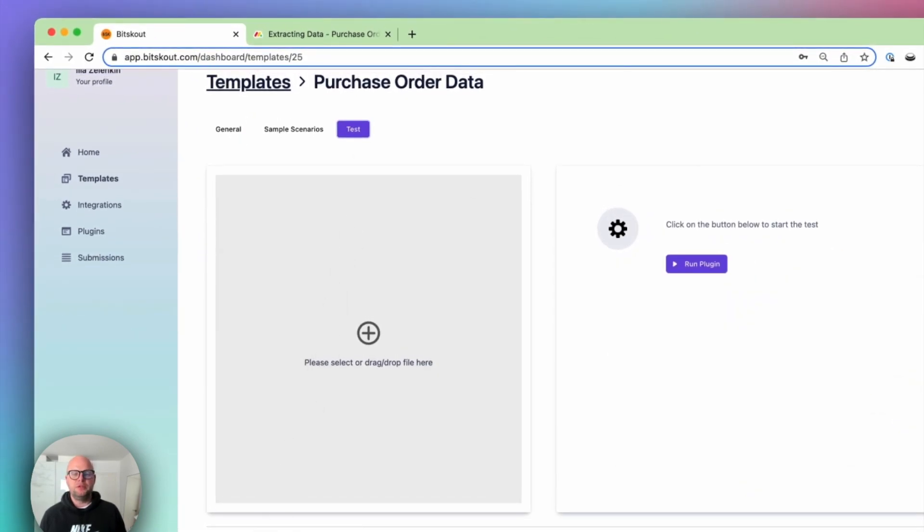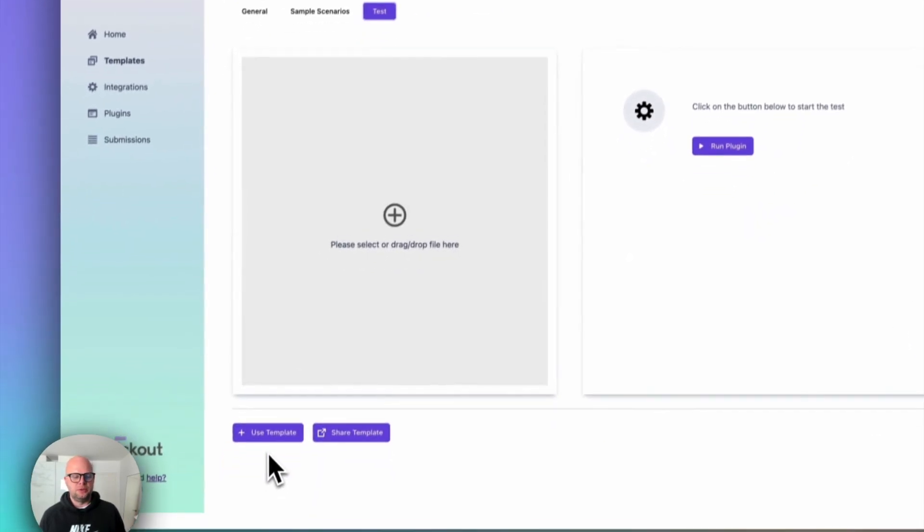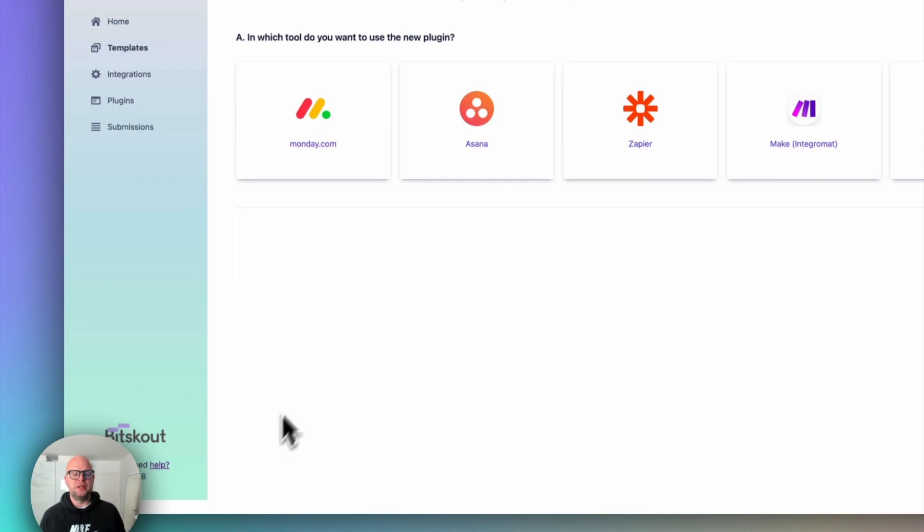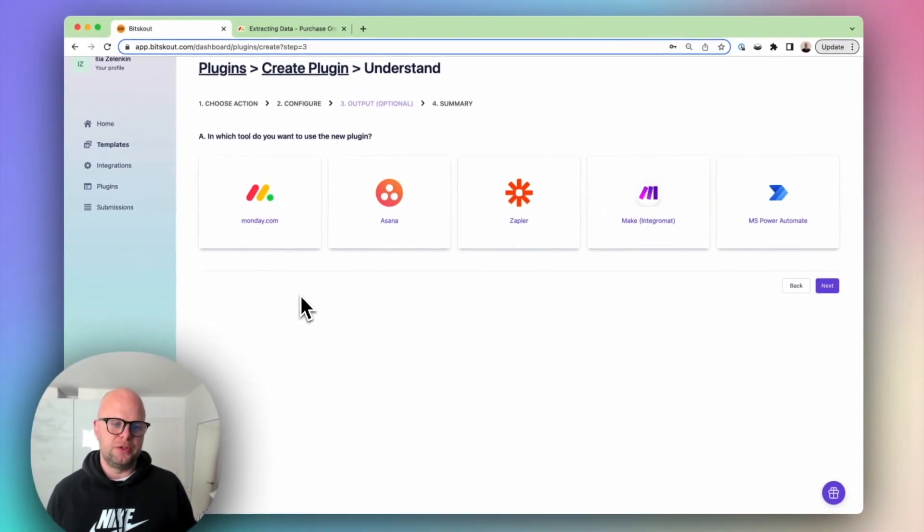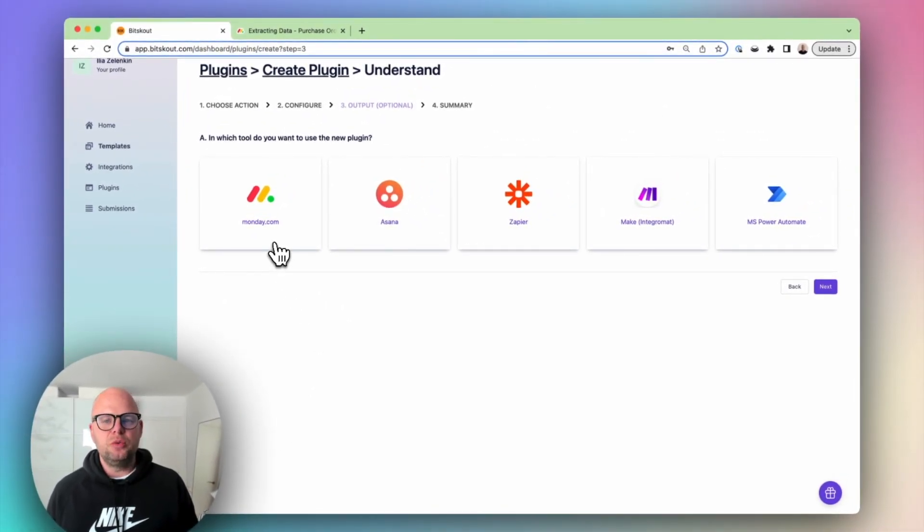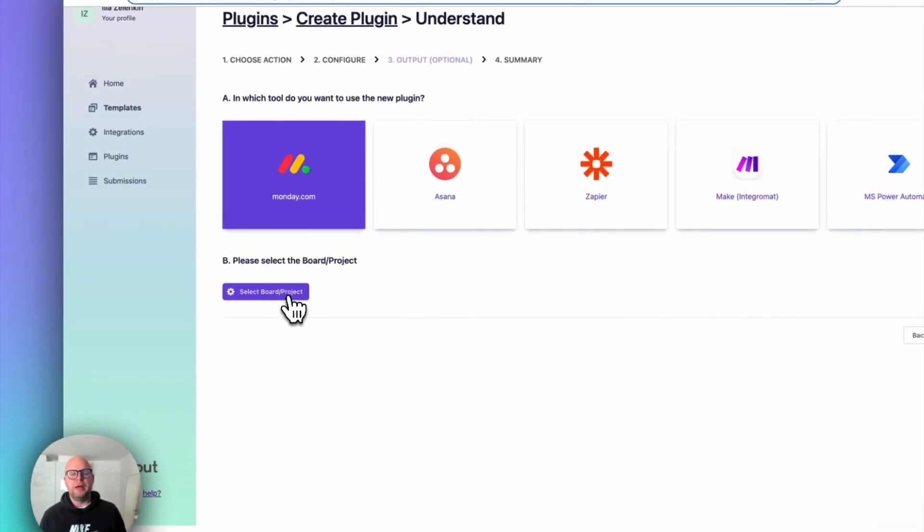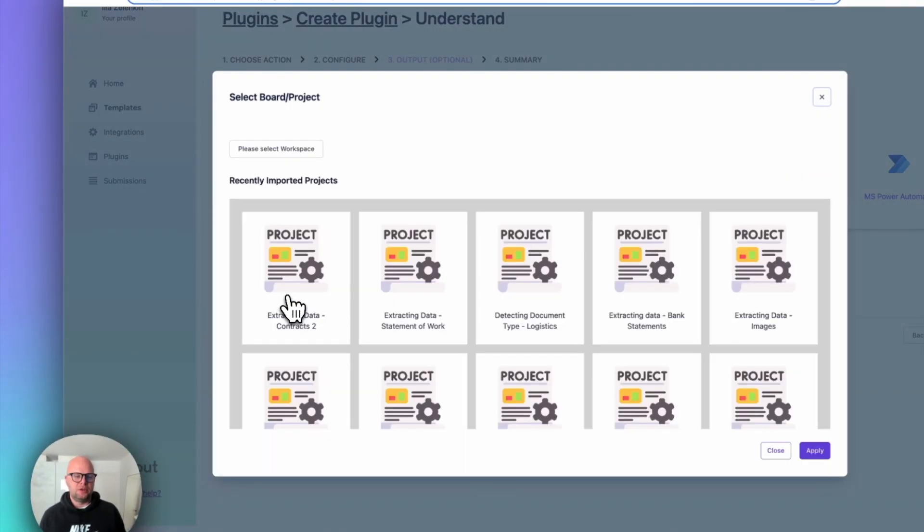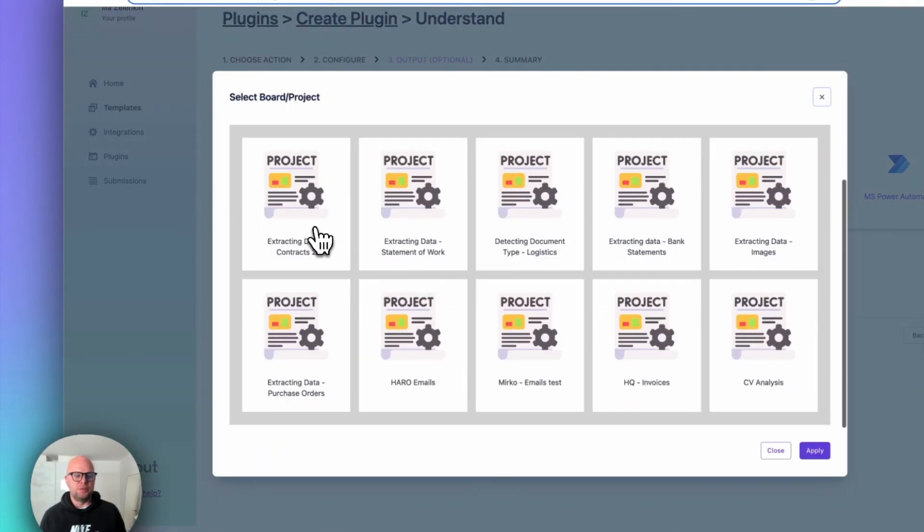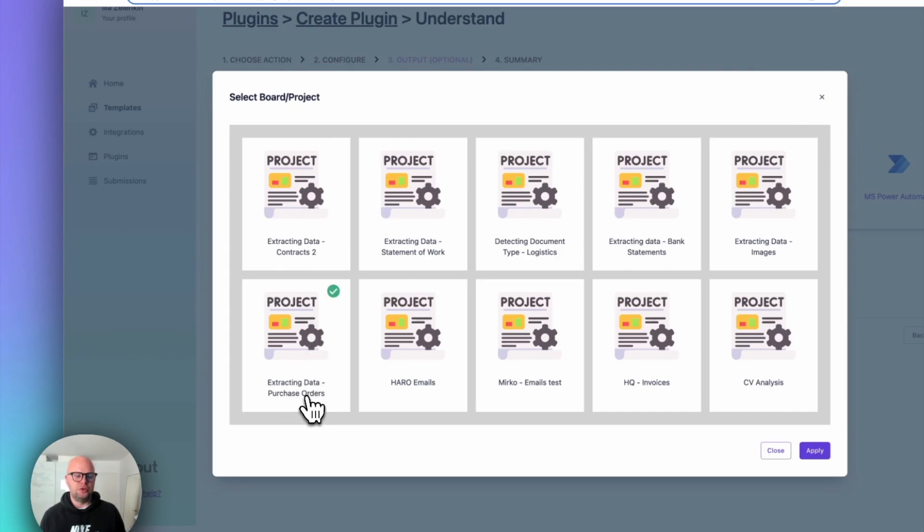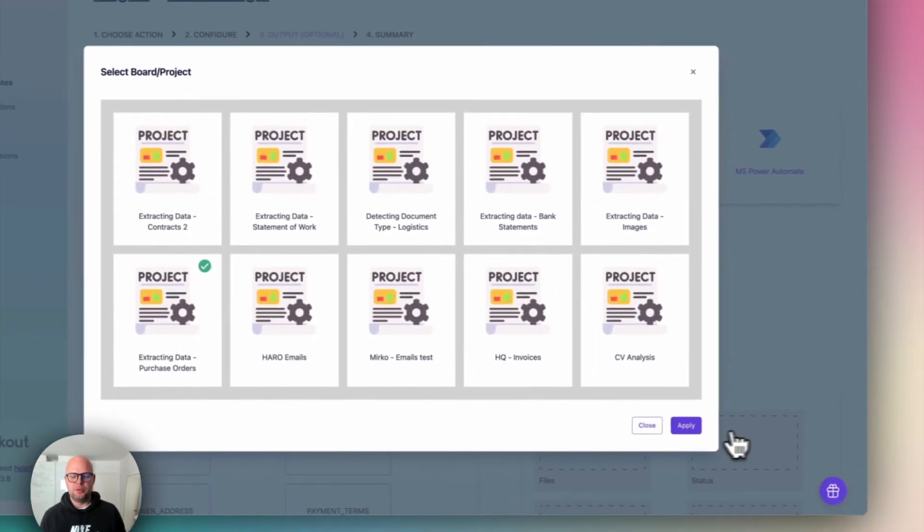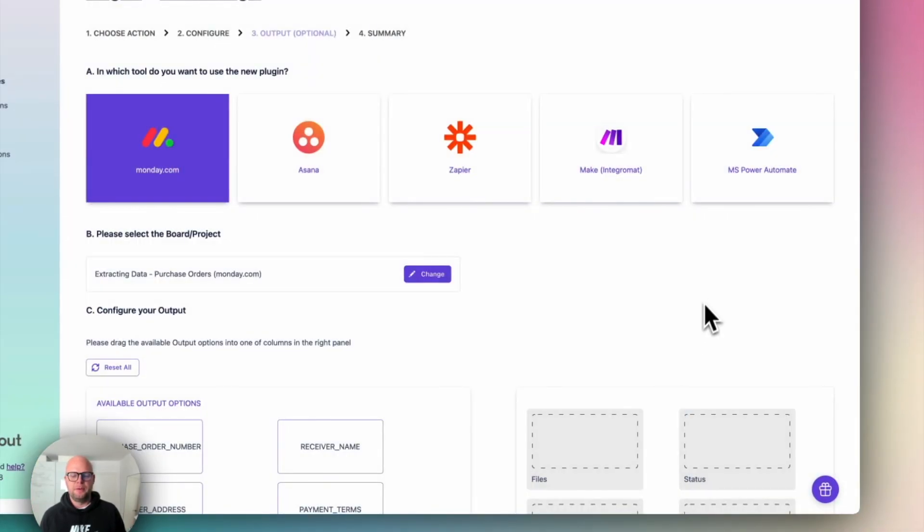But what if we want to continue? So let's use this template and extract data automatically from purchase orders. And the tool we want to use is Monday and it means we'll need to map data that we extract to the project in Monday. In this case this project tool is called extracting data purchase orders.